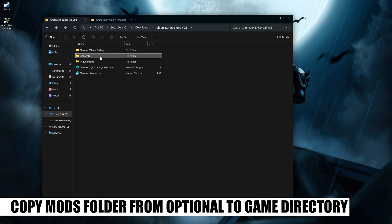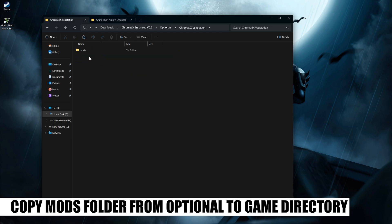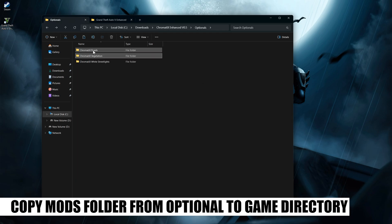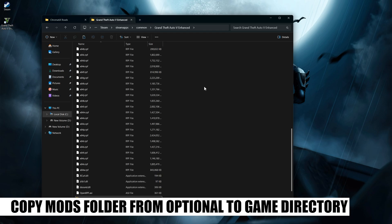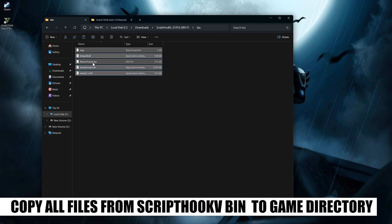Copy the Mods folder from the optional package you want to install to your game directory. Then copy all files from Script Hook V's bin folder to your game directory.